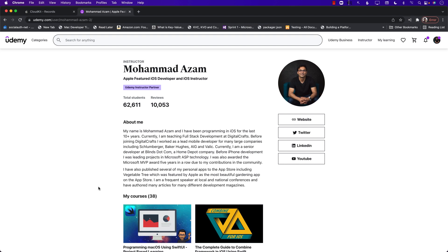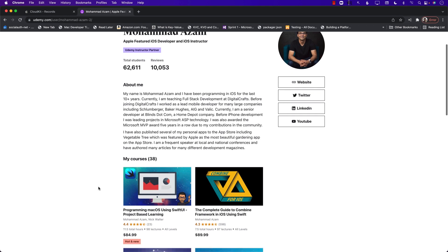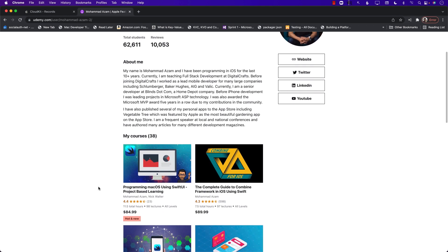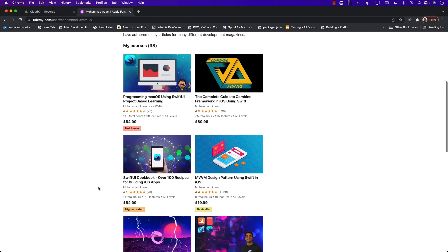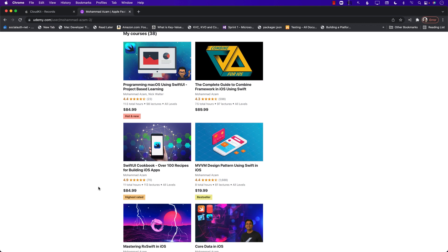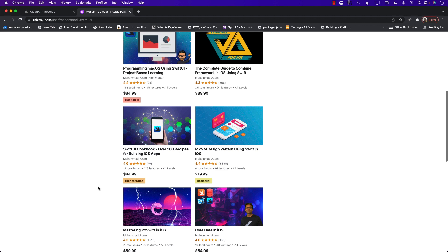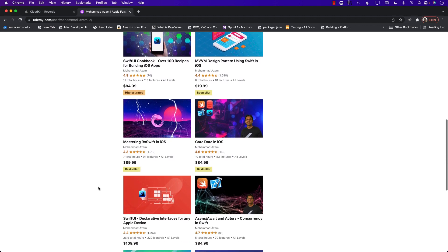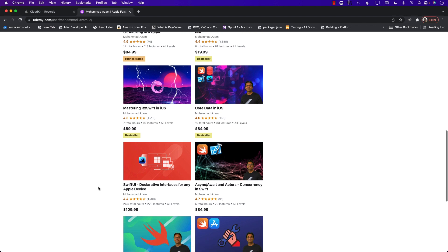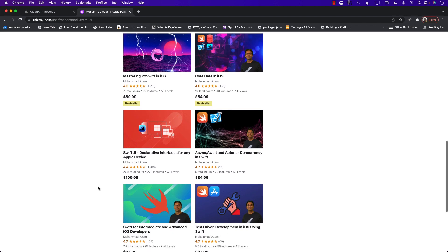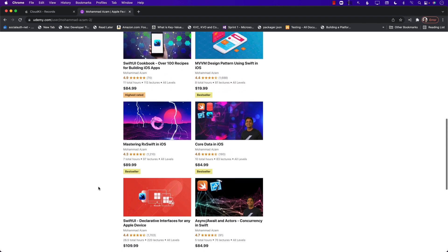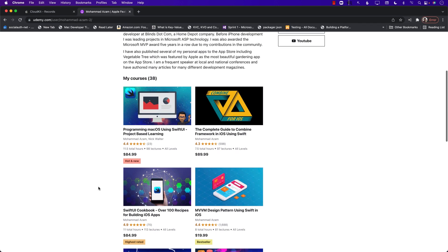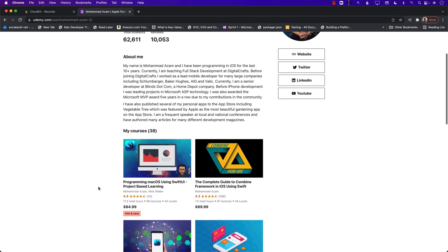This video is provided to you by my Udemy courses. I have a lot of Udemy courses regarding SwiftUI, iOS development, Combine, and MVVM design pattern. I highly encourage you to check out my Udemy courses — the best way is to look at the YouTube description where you will find all the links and coupon codes. Thank you so much for viewing this video and supporting my channel.